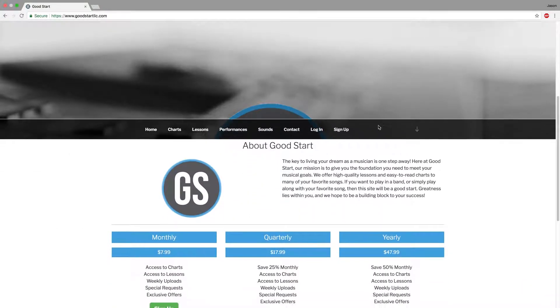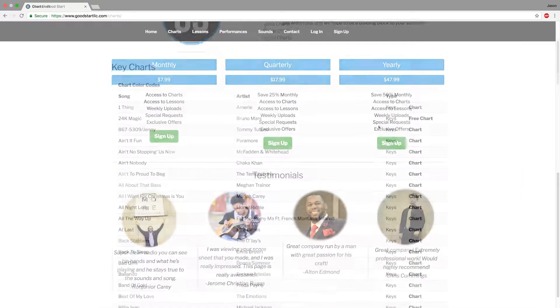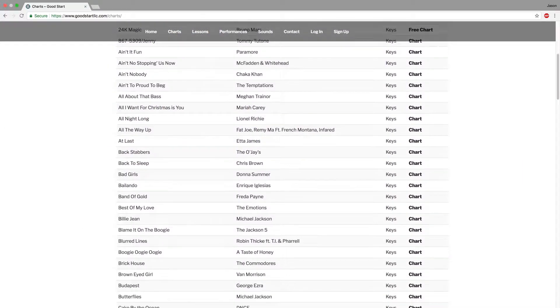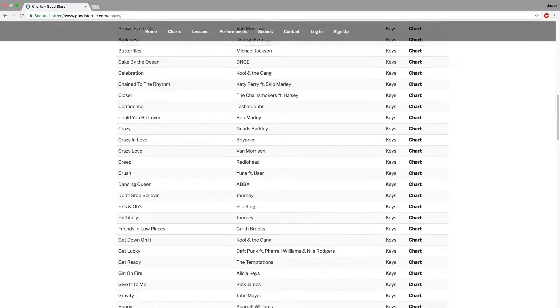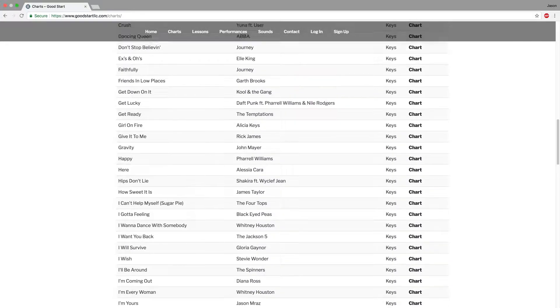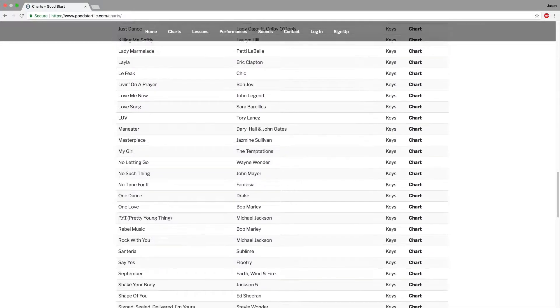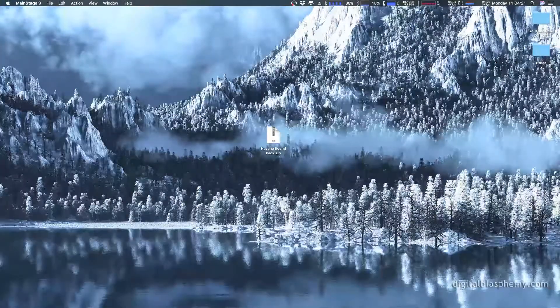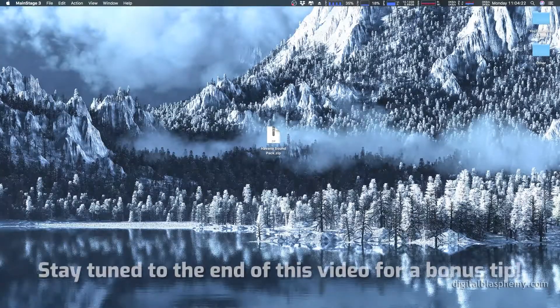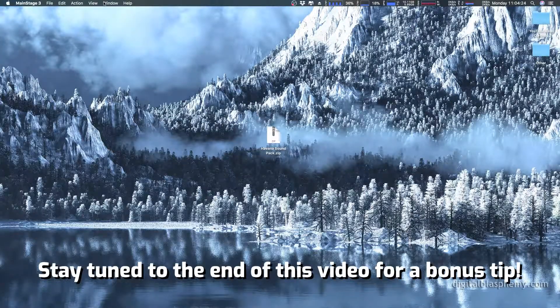First things first, I'm in partnership with Goodstart LLC. They do some great things over there. They make chord charts and they're making sounds now. So we have one of their sounds called Havana. It's one of the packs that they have. And that's the one we're going to install.